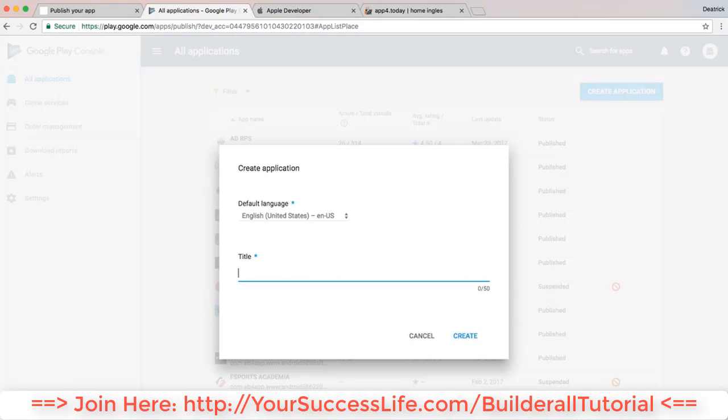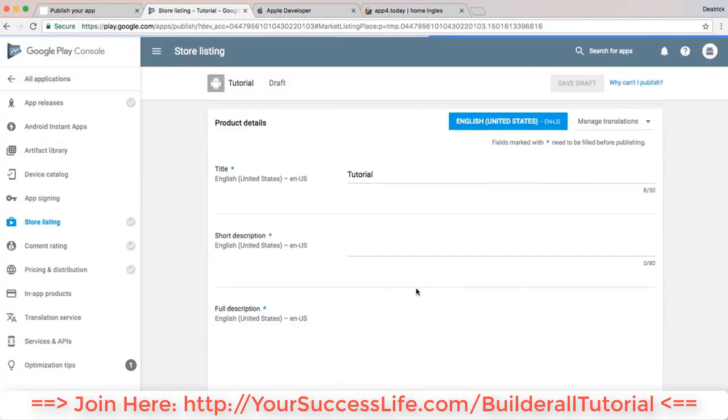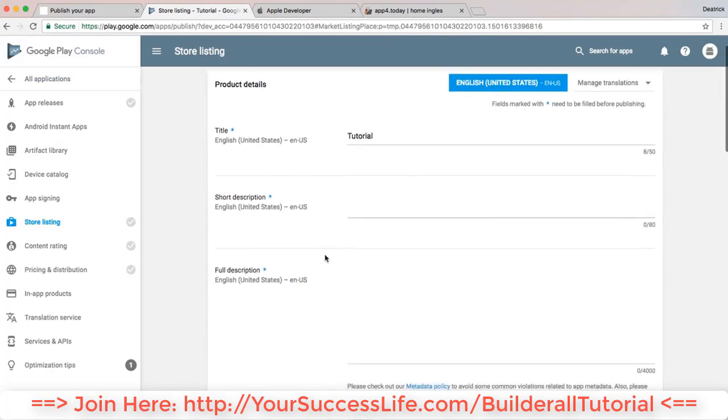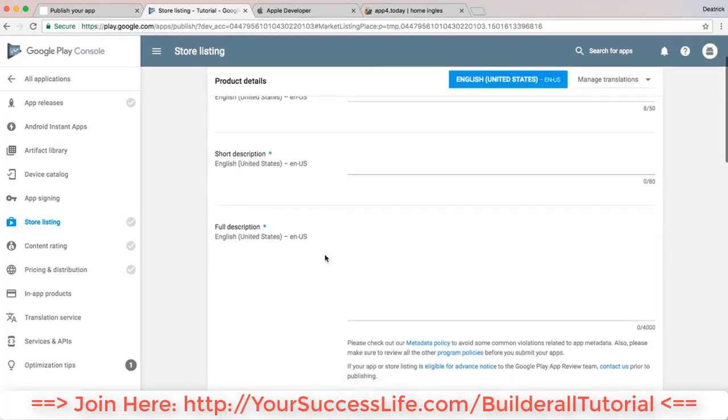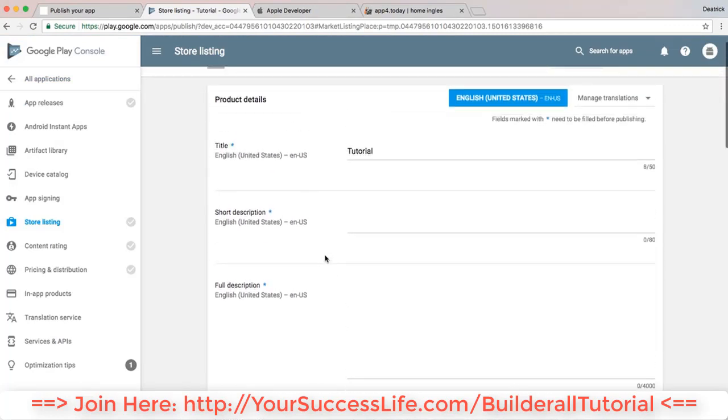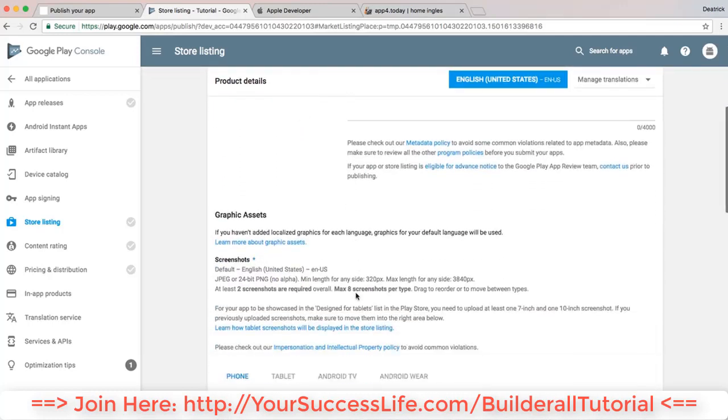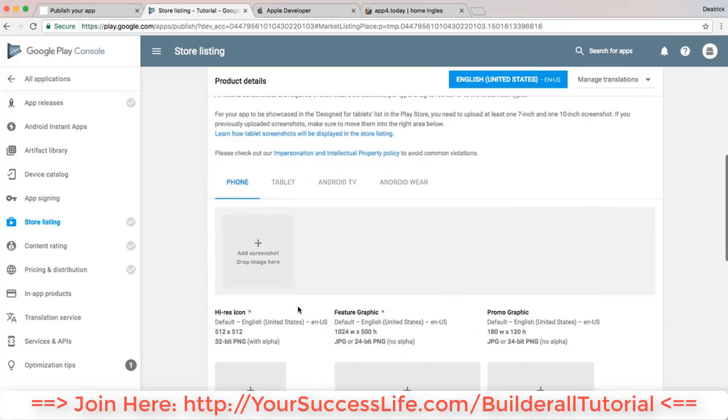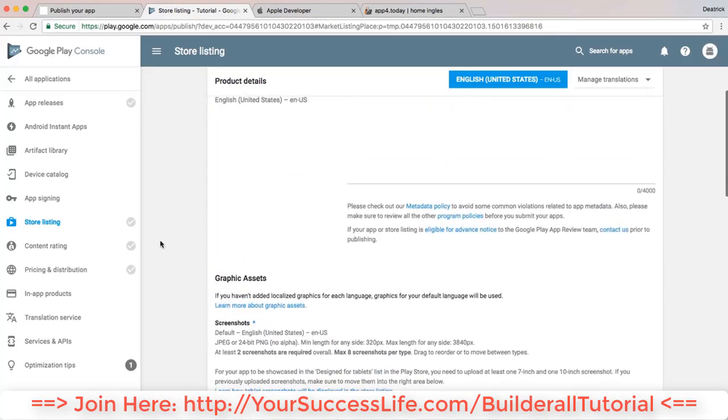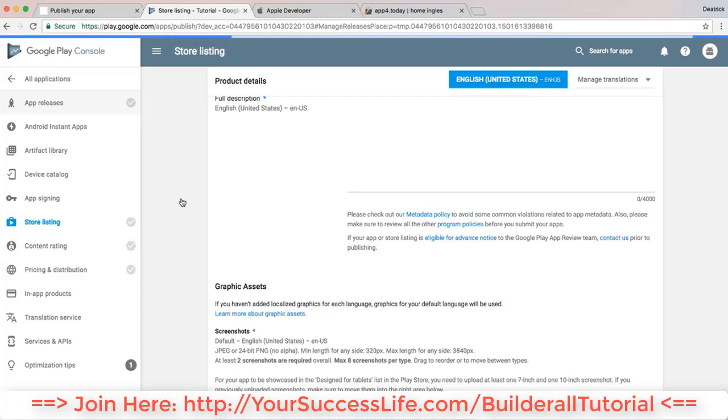I'm just gonna do it as Tutorial and click on Create. Once you finish doing that, you can go ahead and fill out the content of your app. This will be where you'll be copying and pasting your description, your screenshots, your icon. This is the content rating. This will be where you actually upload the APK.